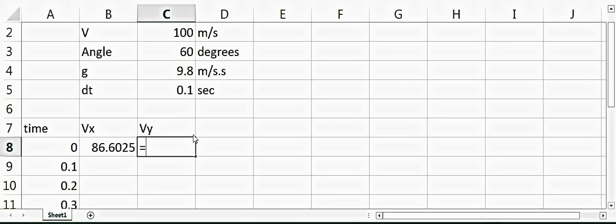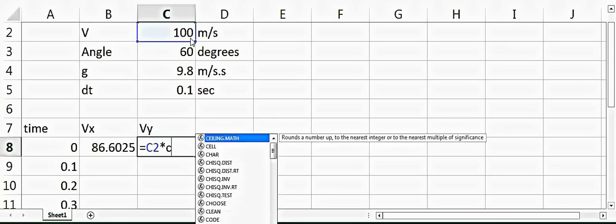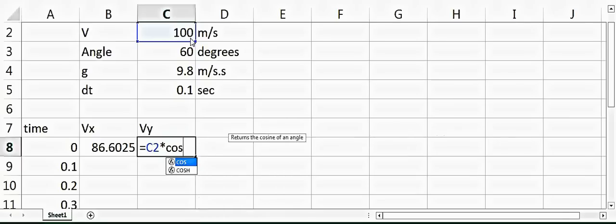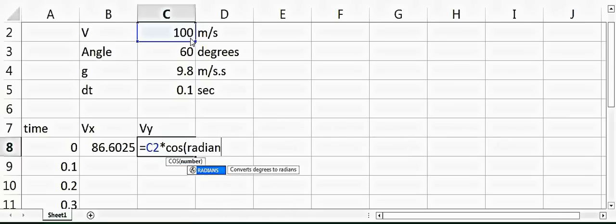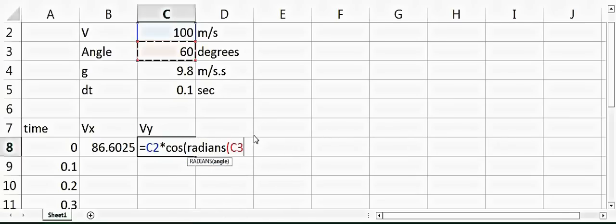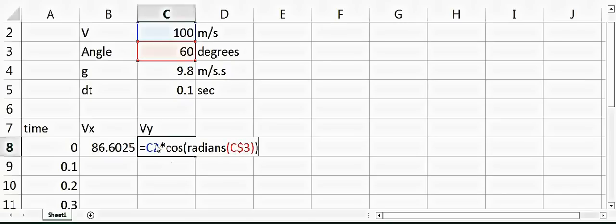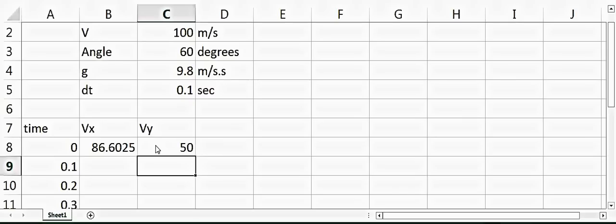Again, velocity into the cos of radians angle, and then again a dollar sign here, so that will be the velocity in the y direction. Now we can check that we've done the calculation right or not.